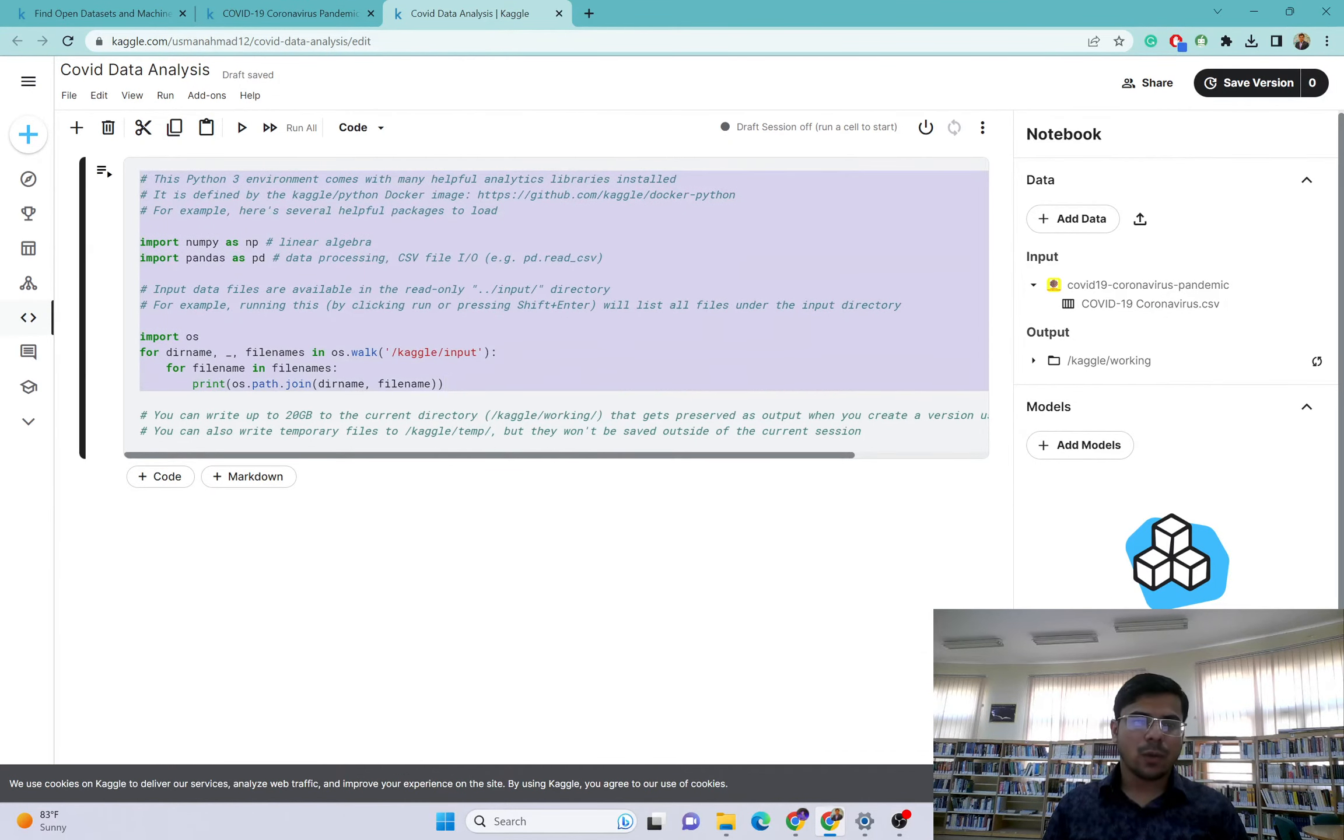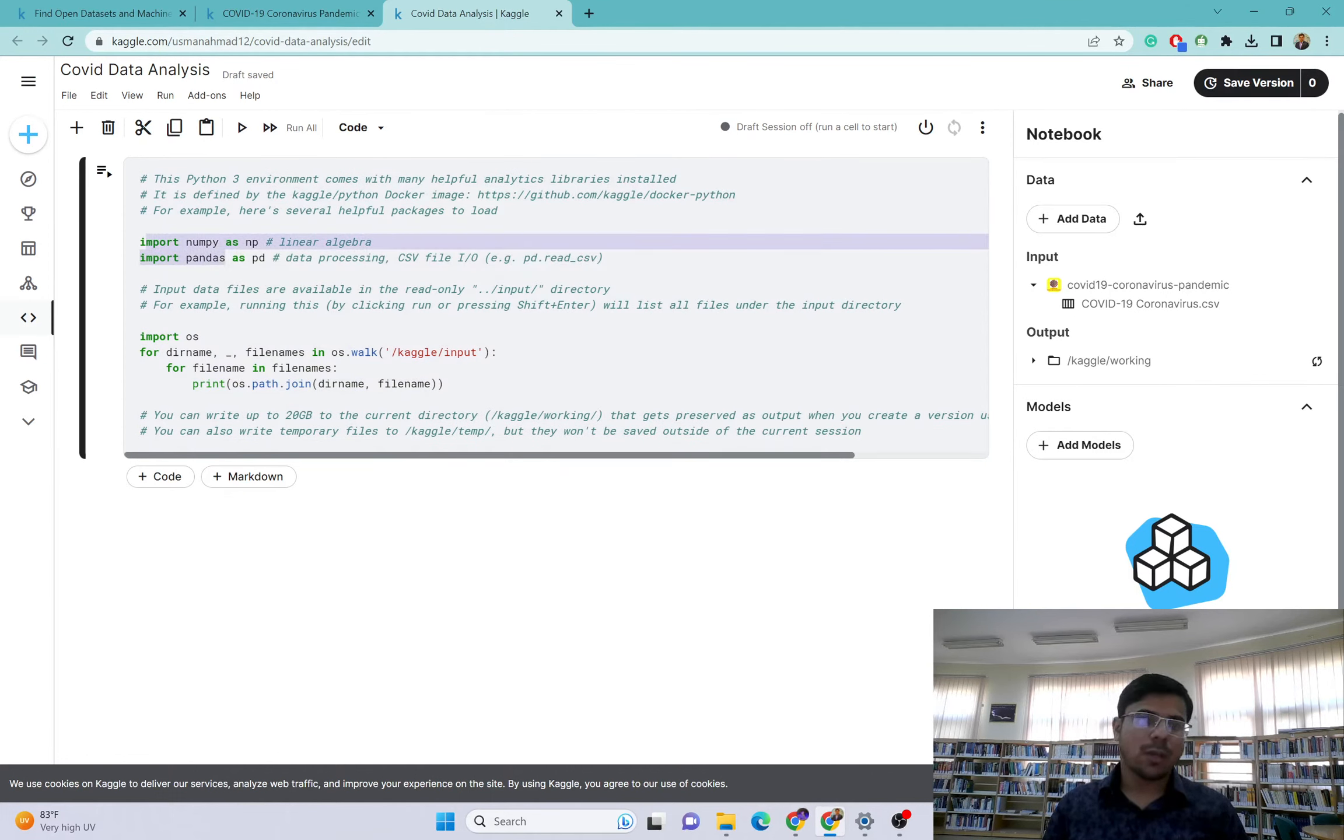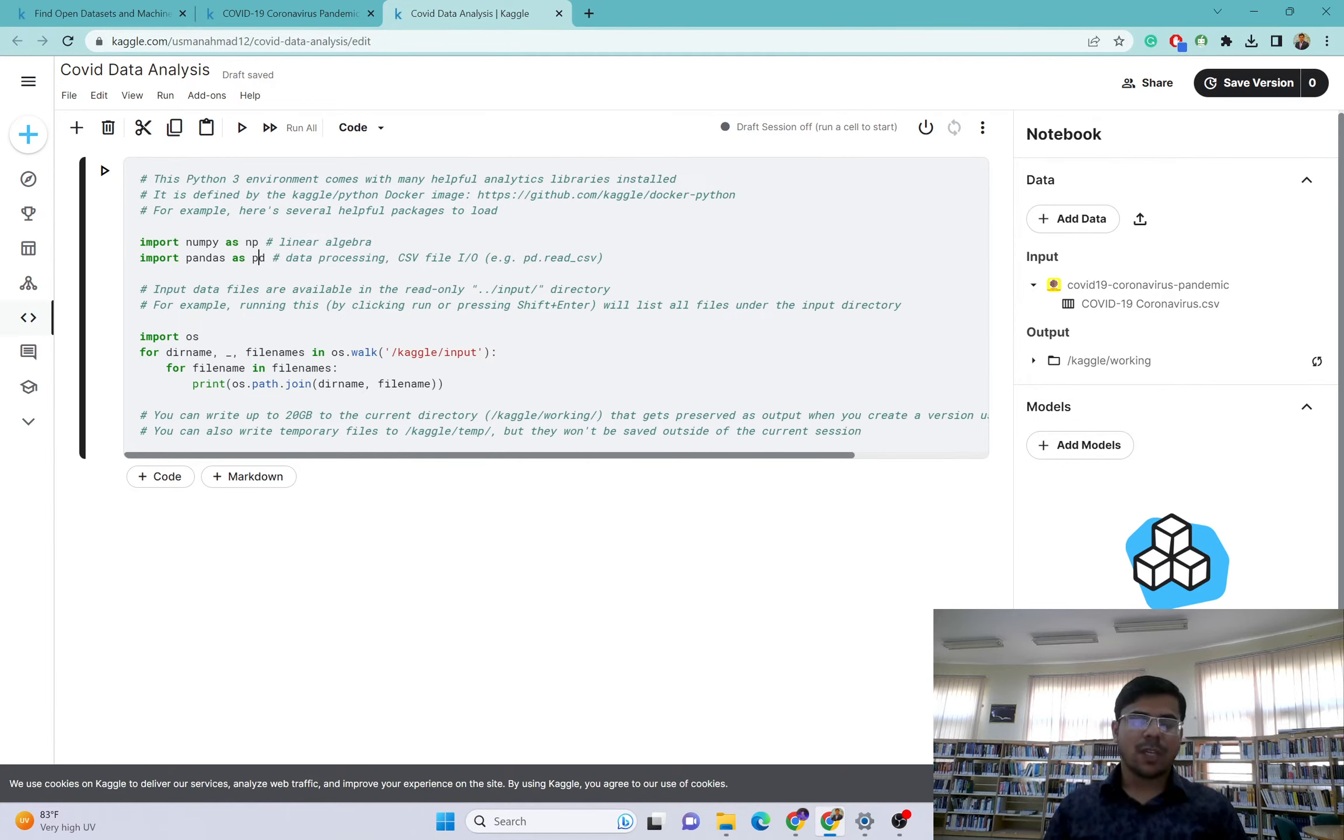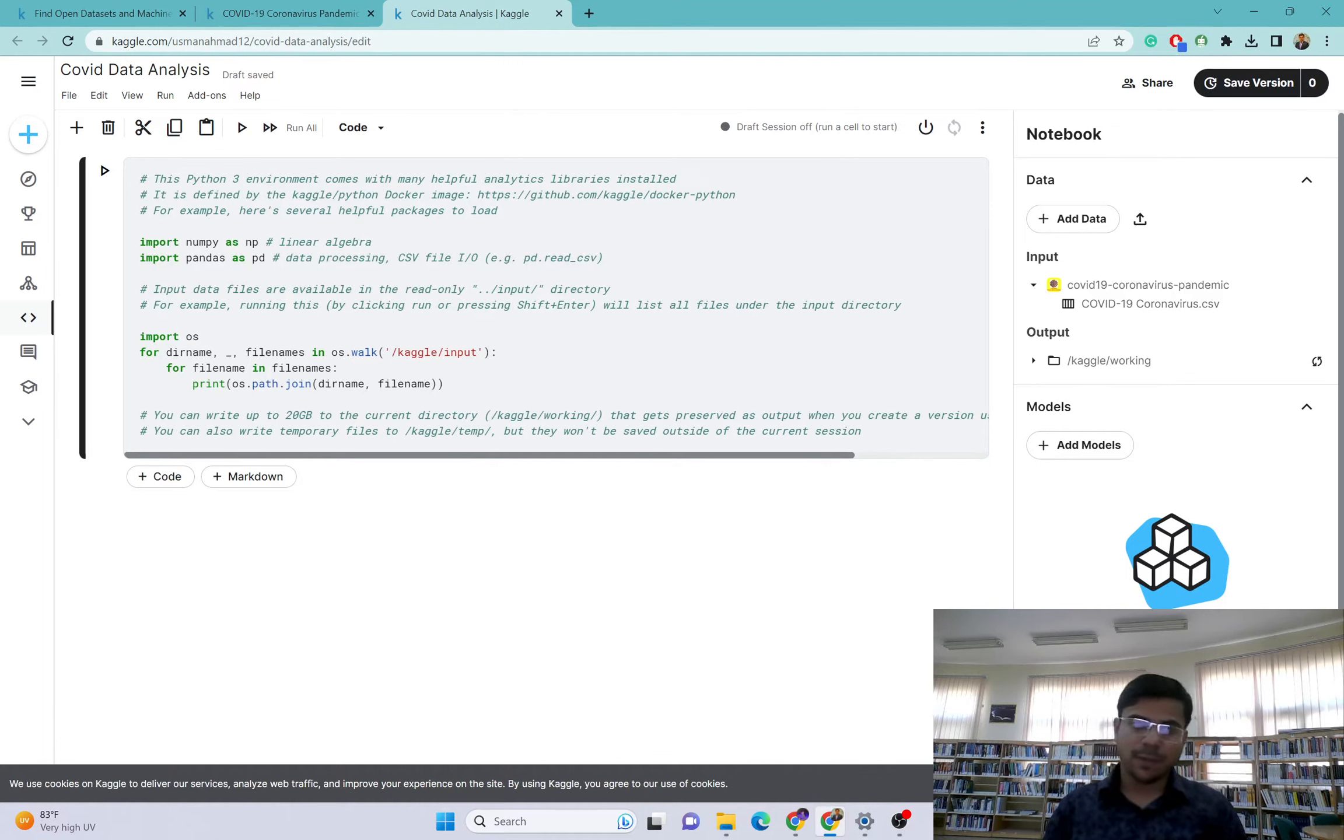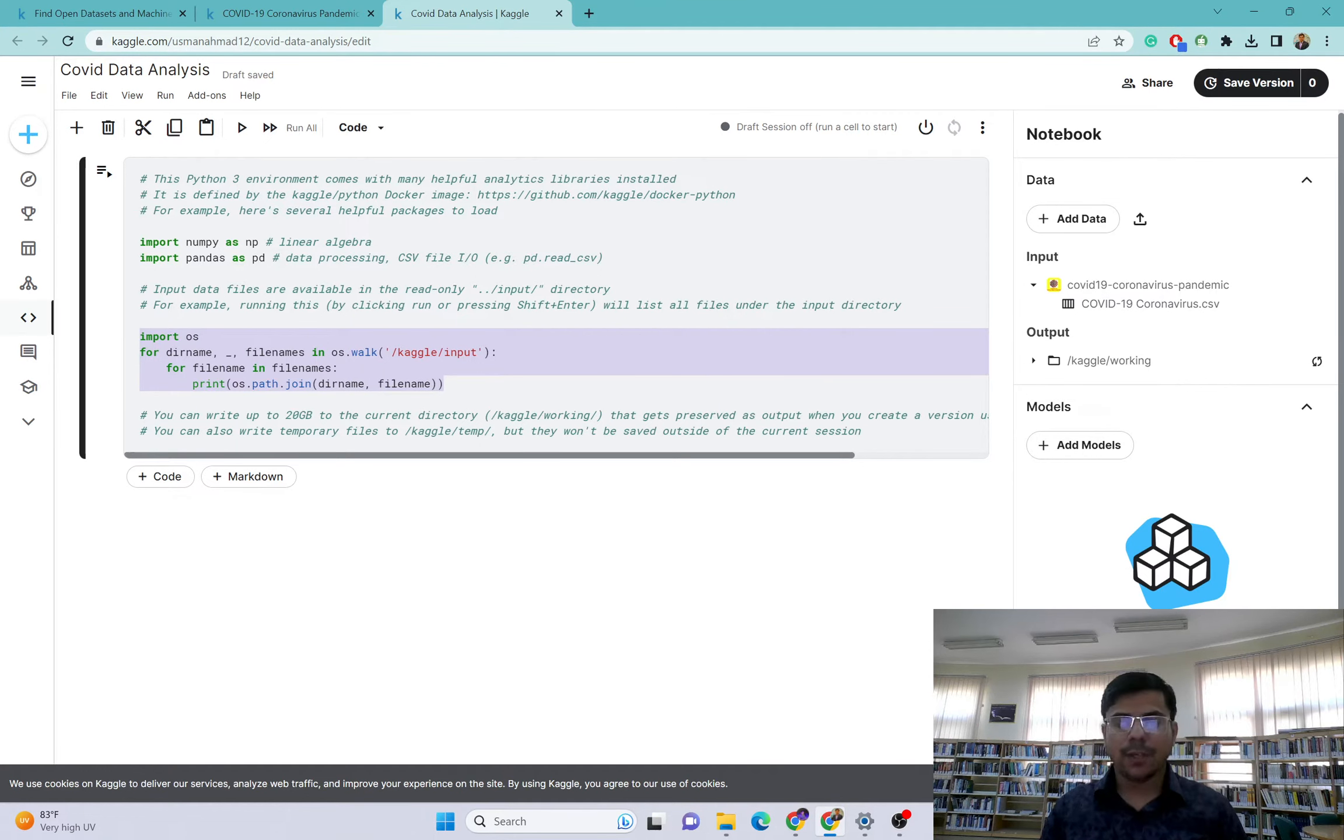This is the preview of the file. Kaggle will automatically import some important libraries. Import numpy as np - this is for linear algebra. For data processing we have CSV file here, so definitely we will be needing pandas library that will be specifically working on CSV files.